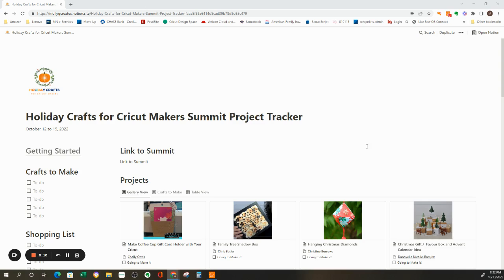Notion does have a library with hundreds of templates, anything from meal planning to project planning to tracking your workday to projects to schoolwork.